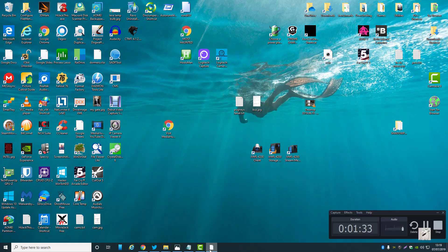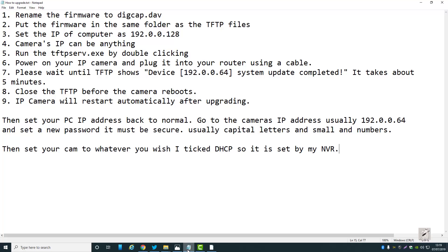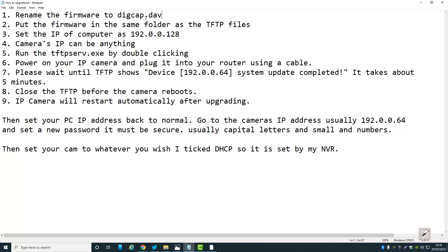So what you want to do is download your firmware. My firmware was already the right name, but if yours is not, it will be in a zip folder so you'll have to open the zip, extract the file, and if it's not the right name, rename it to that. Then put this file in the same folder as the TFTP files which you downloaded.